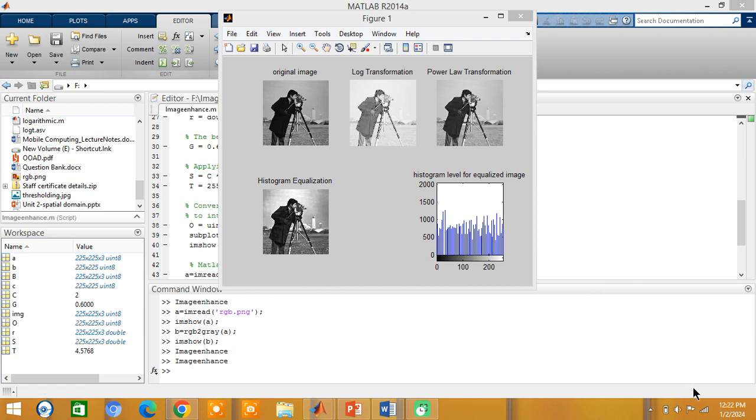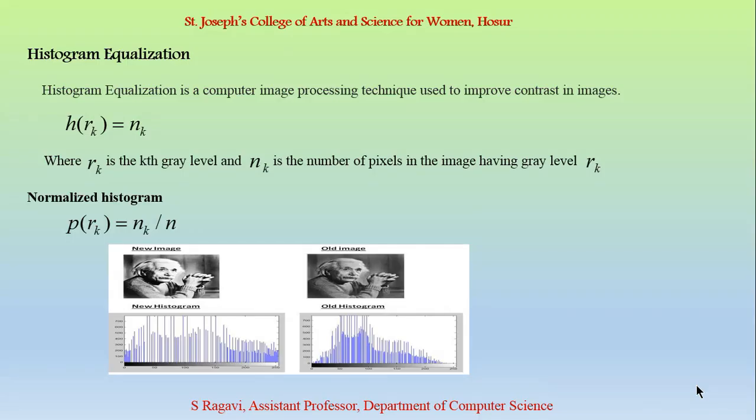Next, let us discuss about histogram equalization. Histogram equalization is a computer image processing technique that is used to improve the contrast in images. The formula is H=nk. rk represents the kth gray level and nk represents the number of pixels in the image having a gray level rk. Normalized histogram is obtained by p(rk)=nk/n. Let us see an example in MATLAB.